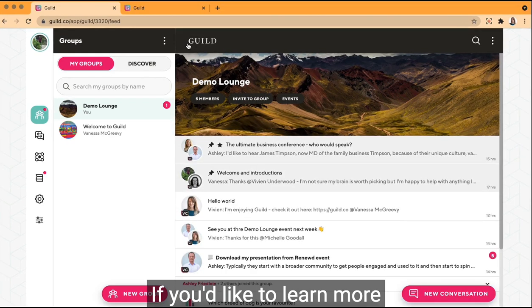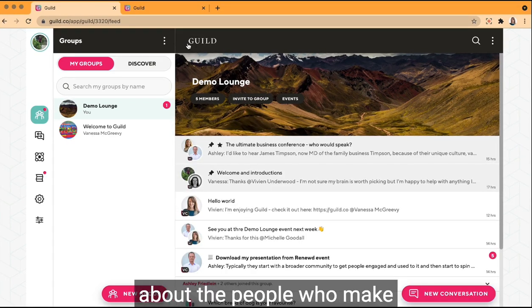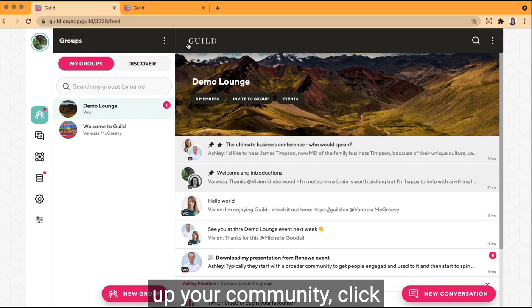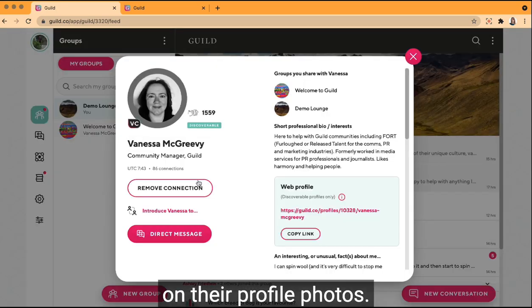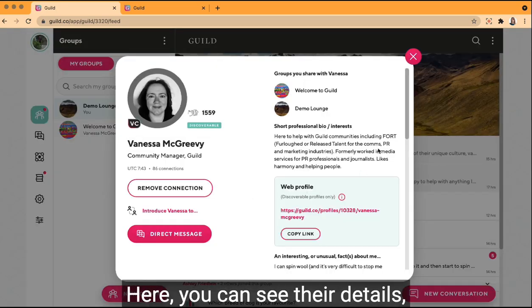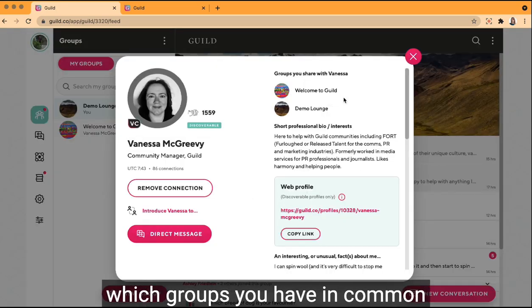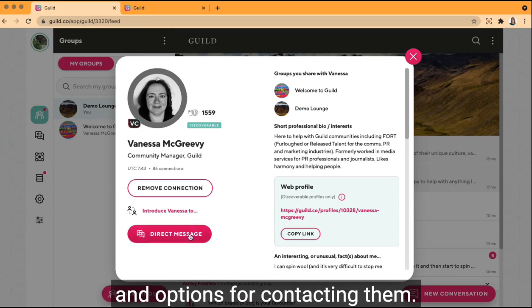If you'd like to learn more about the people who make up your community, click on their profile photos. Here you can see their details, which groups you have in common, and options for contacting them.